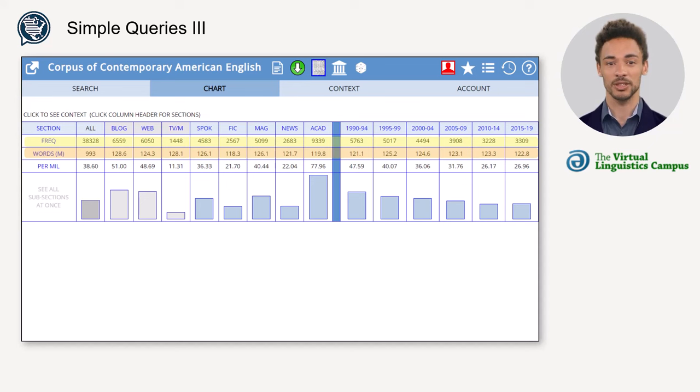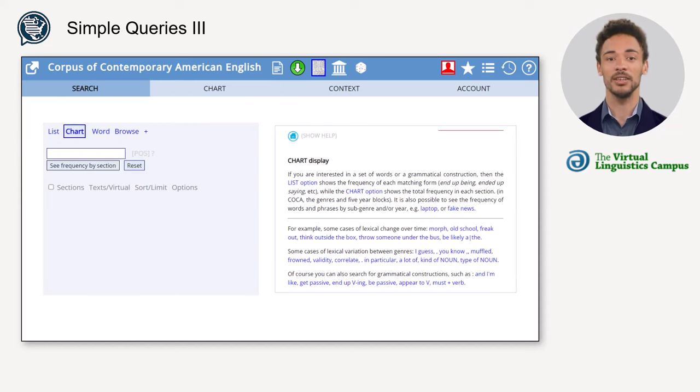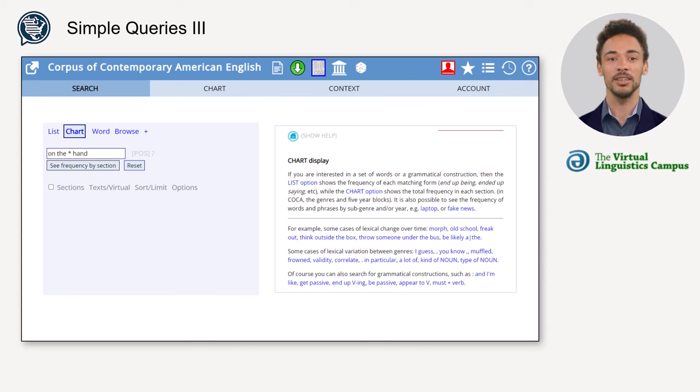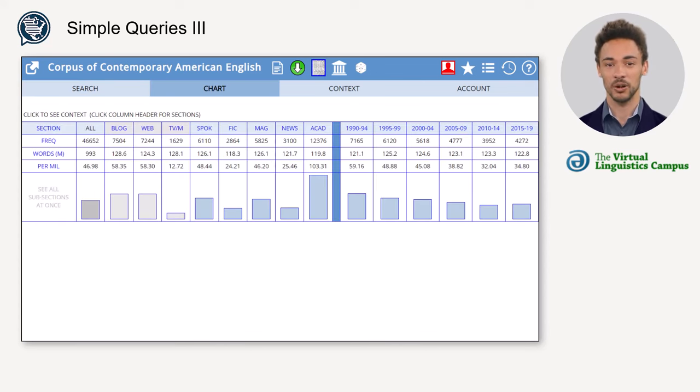To demonstrate that, go back to the search section and type in 'on the asterisk hand'. As a result, you can see the distribution of all phrases in each section, but you do not see what the asterisk stands for.